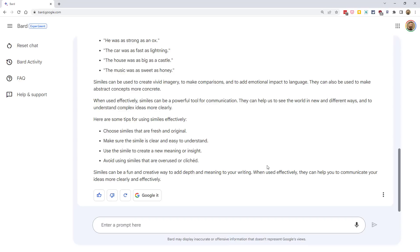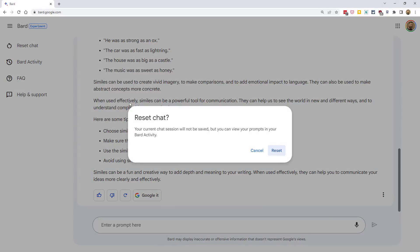Now, when you're all done with this particular conversation, you can start a new one by clicking Reset Chat in the top left-hand corner. This will start a new session where Google Bard will not have any memory of the earlier dialogue.